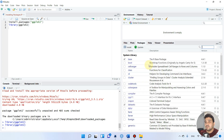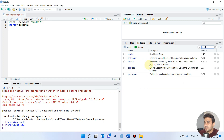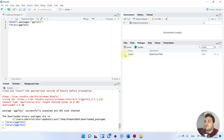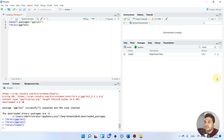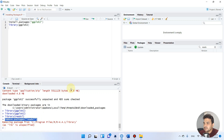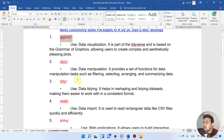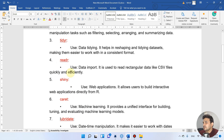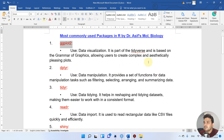Now we will learn how to remove a package we no longer need. For example, to remove the readxl package, select it and press the cross button. RStudio will ask to confirm removal — click yes and it will remove the package. You can also use the remove.packages() command to uninstall packages. These commands will be helpful in later videos.